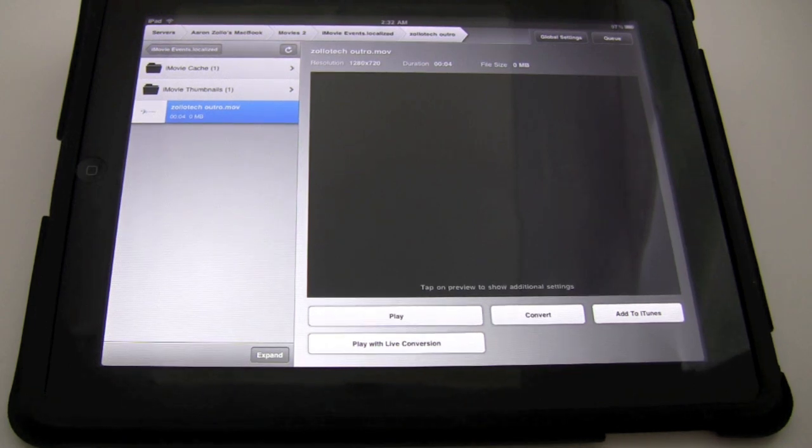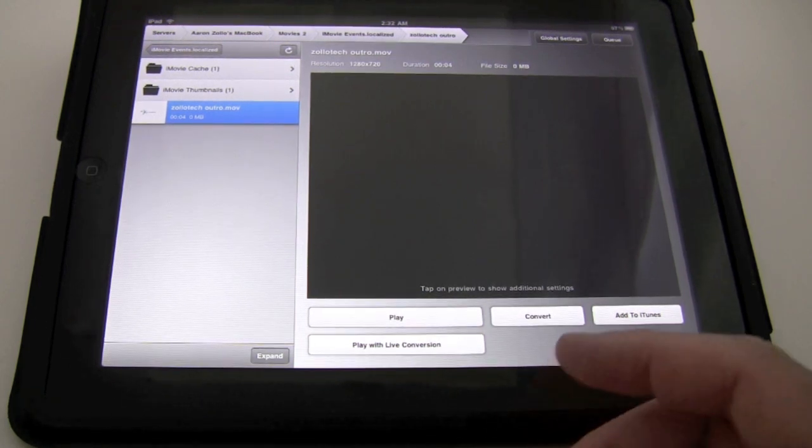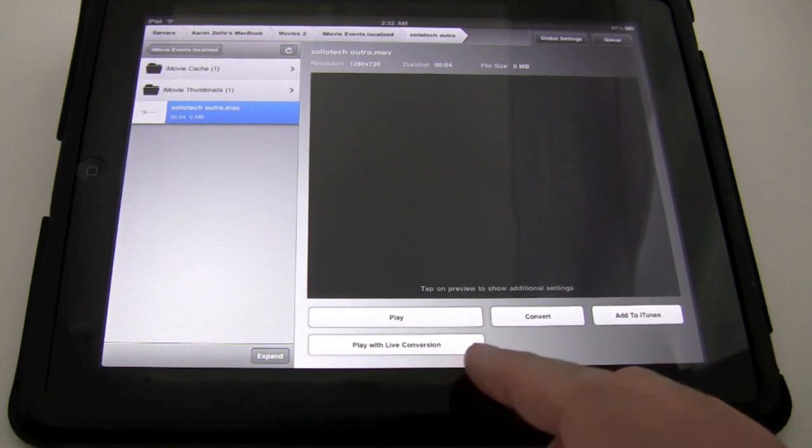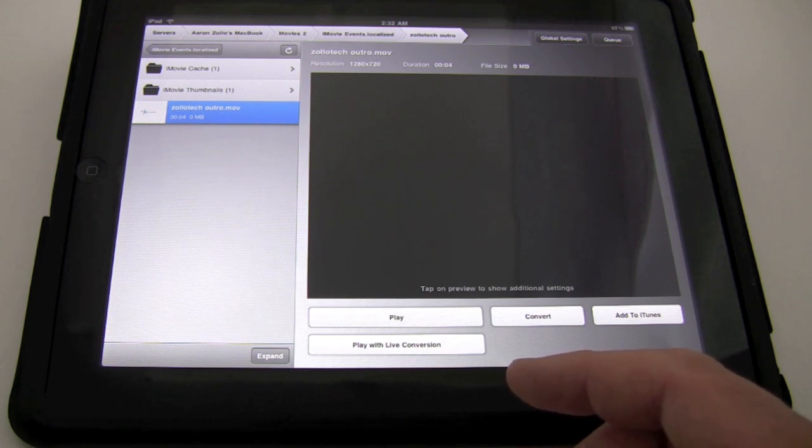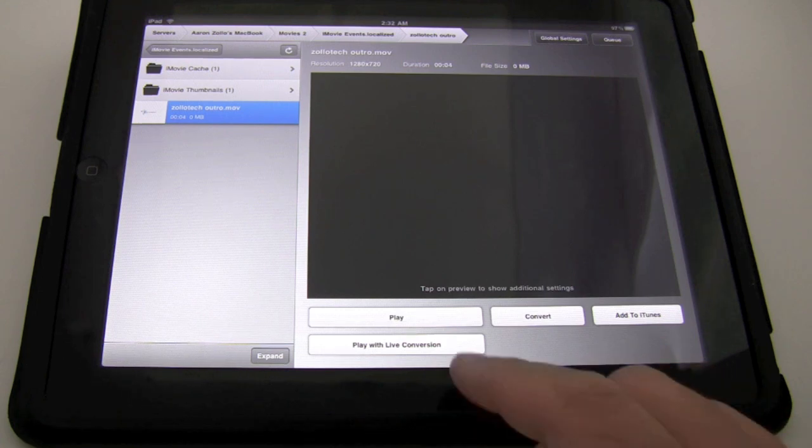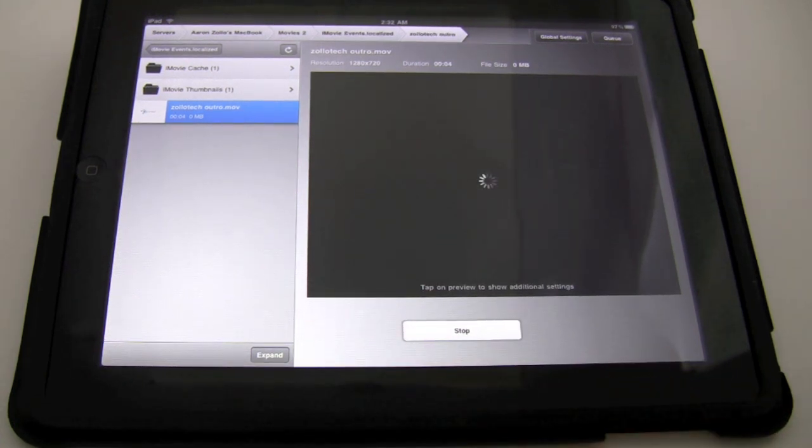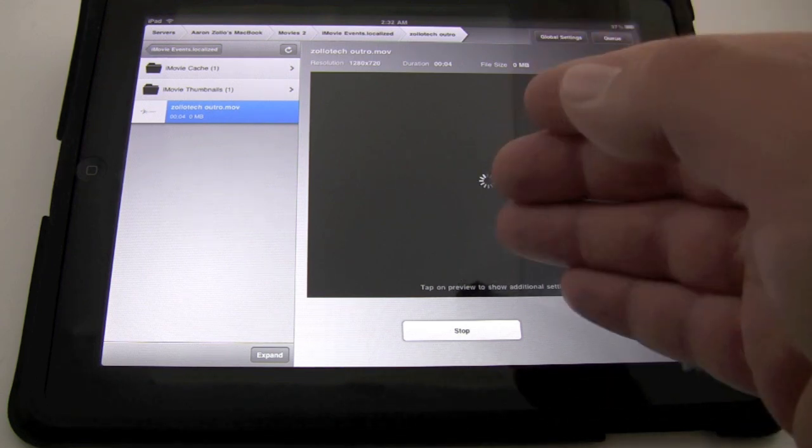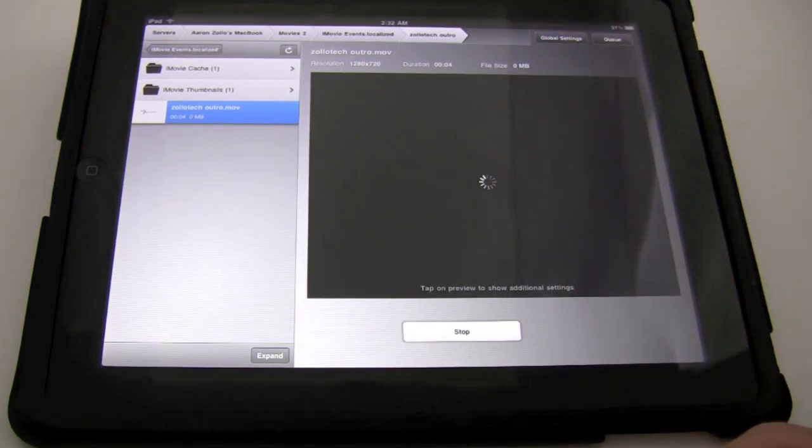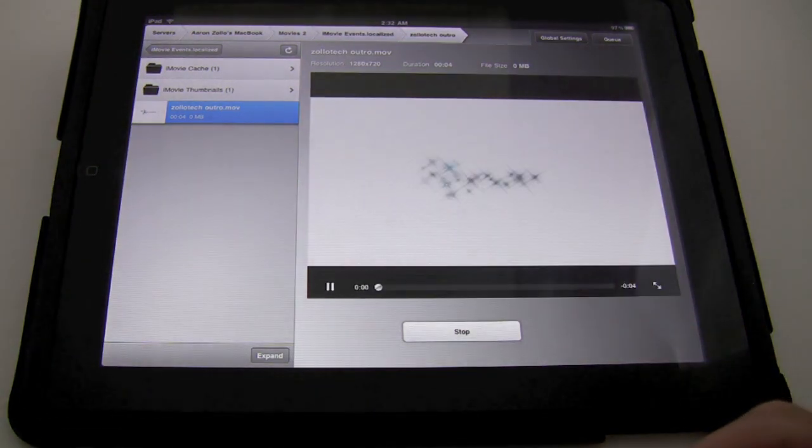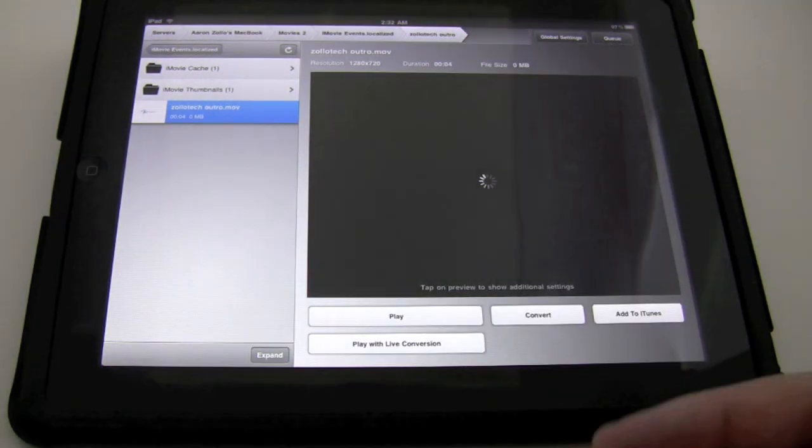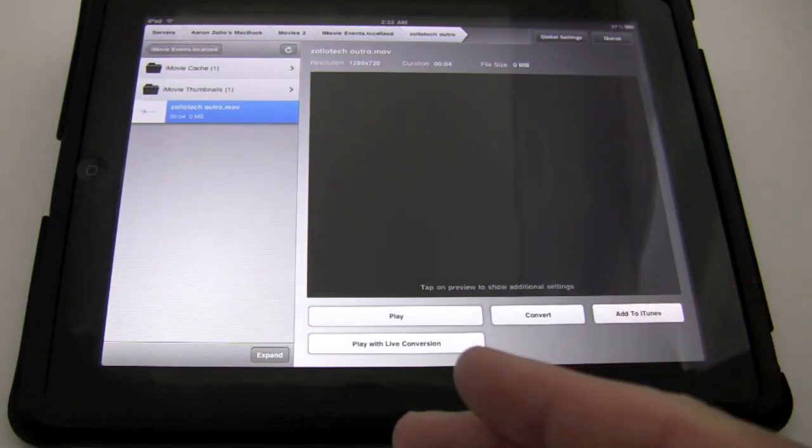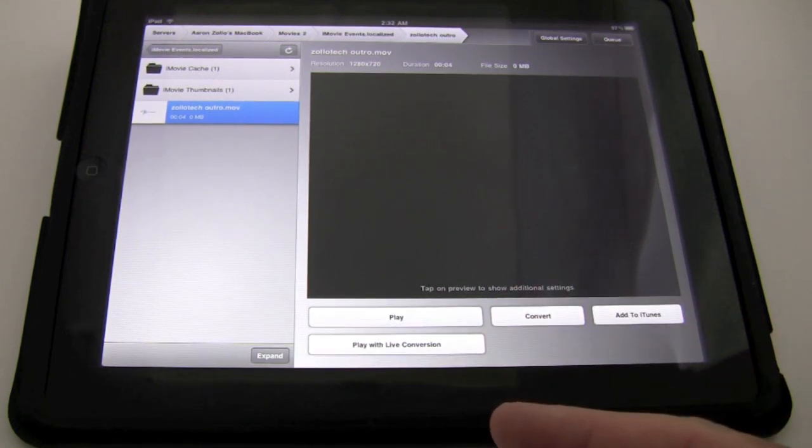Now the best thing about this app, in my opinion, is that you do not have to convert all of your videos to use it. Live conversion allows you to convert on the fly on the server, which is an incredibly nice feature to have when you don't want to convert or spend time converting all of your files. So let's try that out. So what it's doing now is on my MacBook, it's going to start processing this on the fly and streaming it directly to the screen. It's only a four second clip, and it should start any moment.